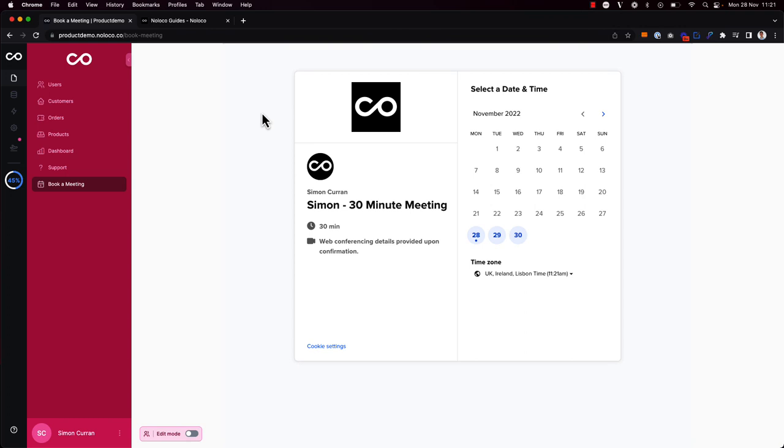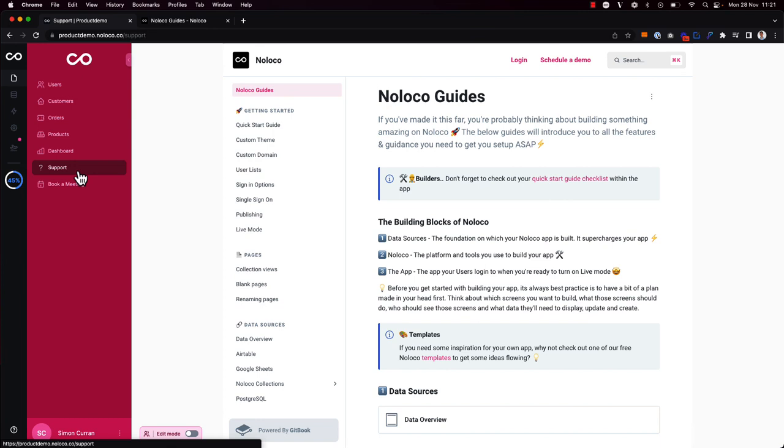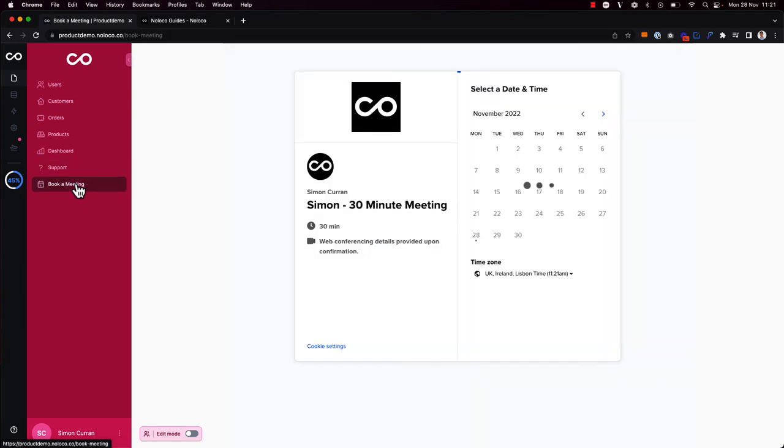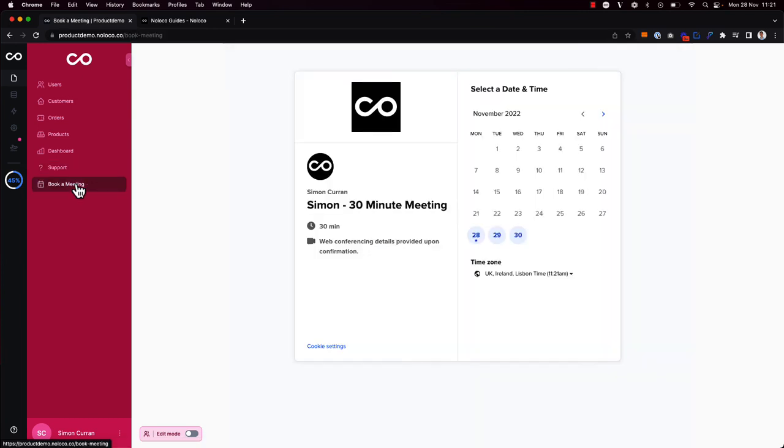So that is how you can use iframe embeds in NoLoco and show both static embeds that show the same content to all users, and dynamic embeds to show different content based on data in the collections in NoLoco.